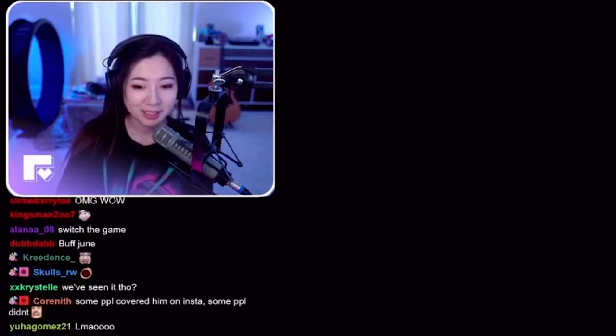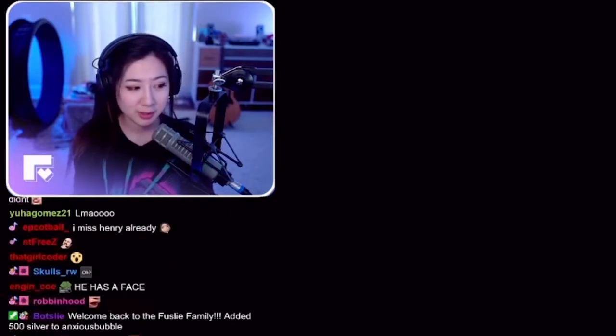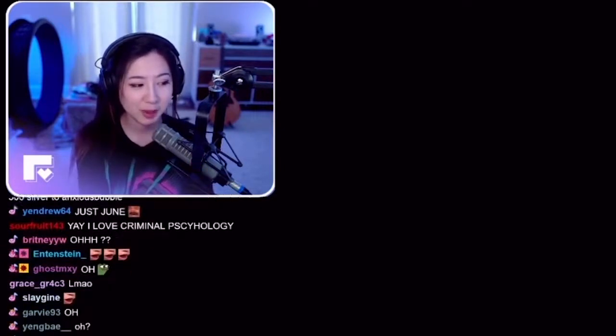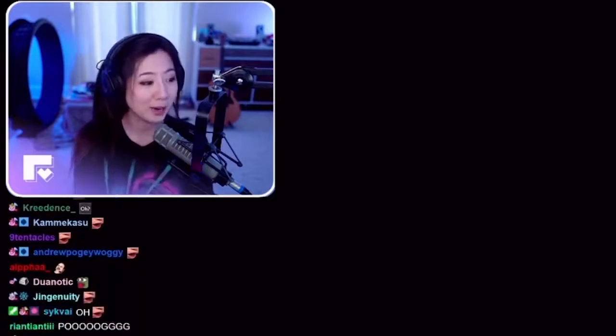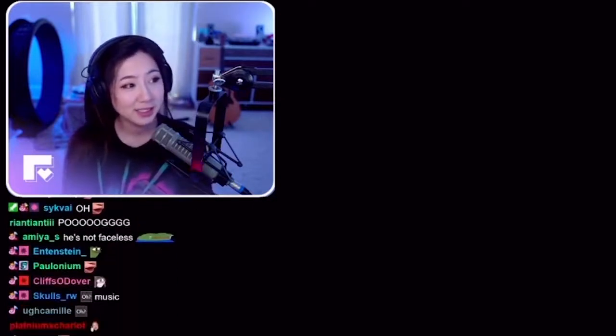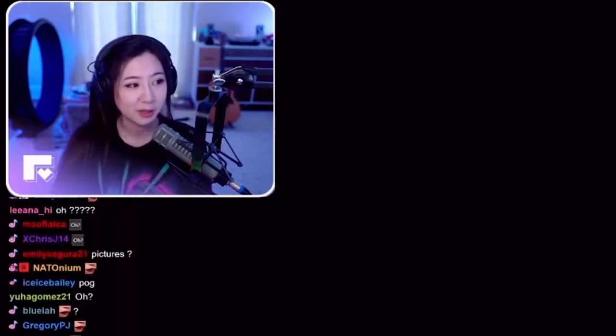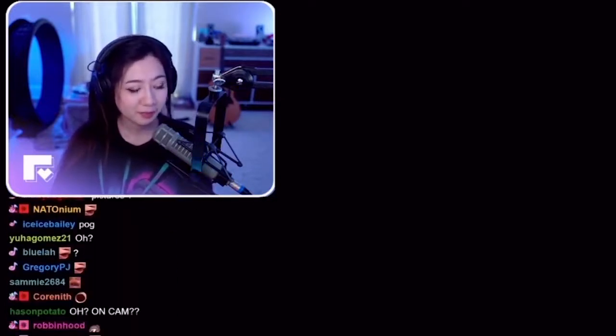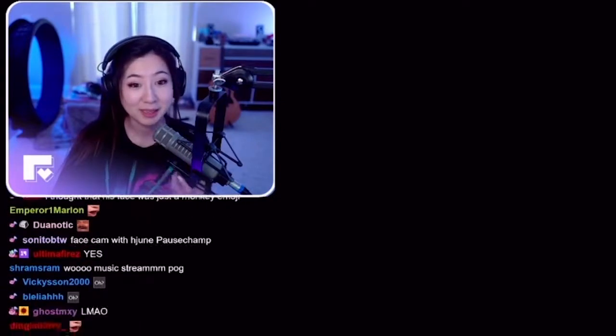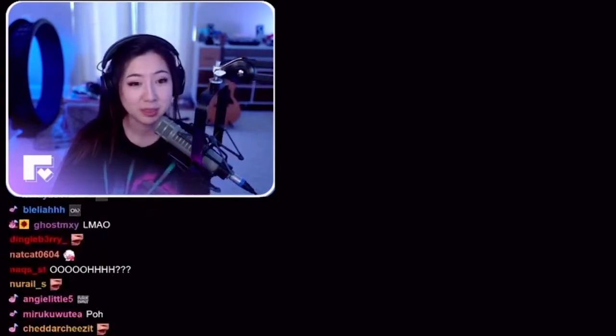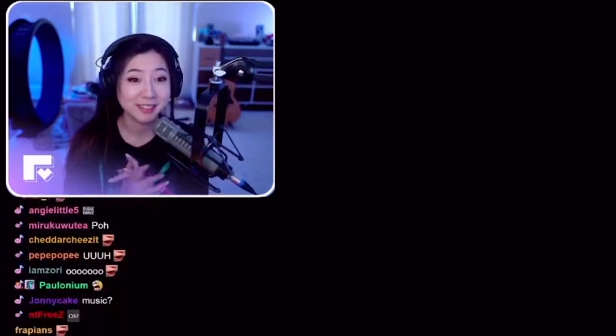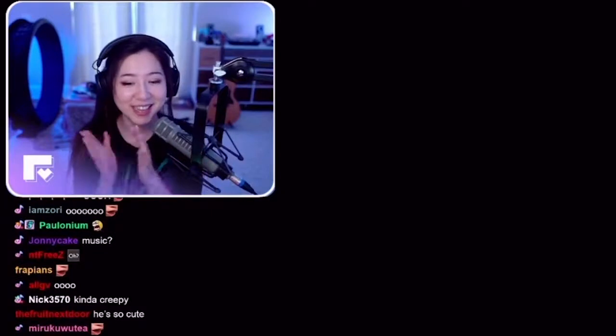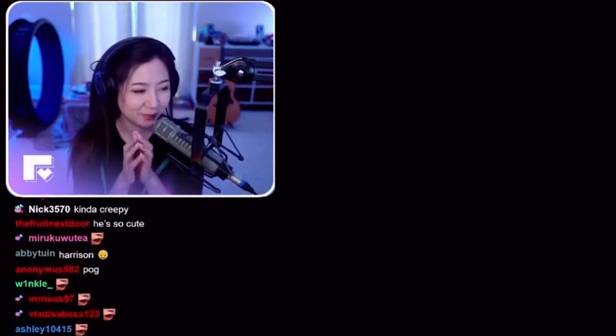Honestly, I just want it to be, like, June doing a music stream, and then I'm lurking in the background. That's really all I want to do. On cam, maybe. I mean, it's up to June at the end of the day, but that'd be really cool, right? I really want that to happen.